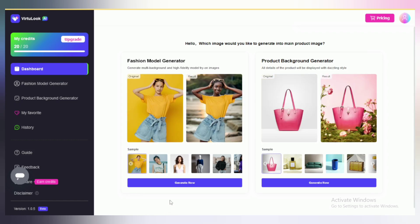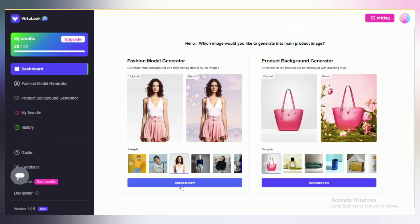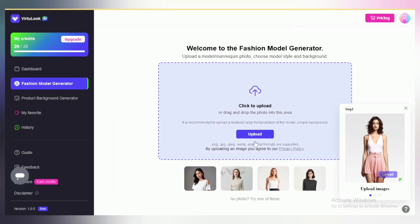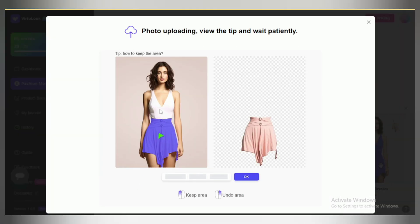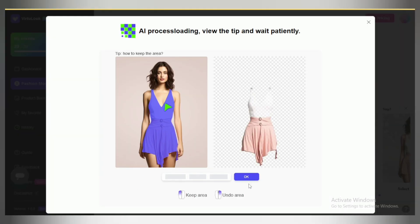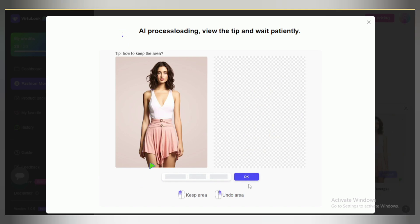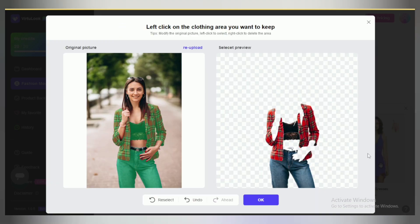Now you have to choose what you want to generate between fashion models and product images. For example, I want to create a fashion model, so click on the generate now option. Here, select your image. You can see the process here and the tip shown. Select the clothes which you want in your image. You can reselect the clothes and use undo and redo options according to your need.